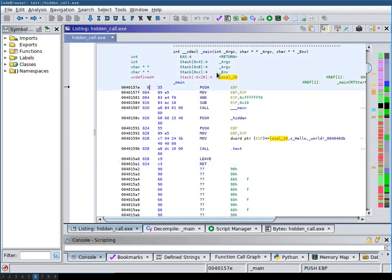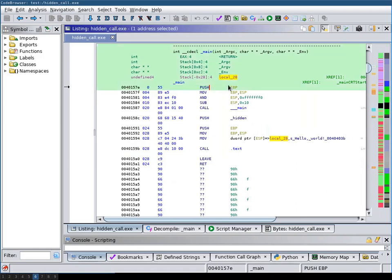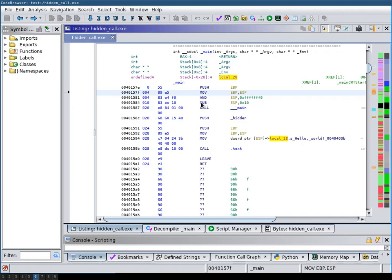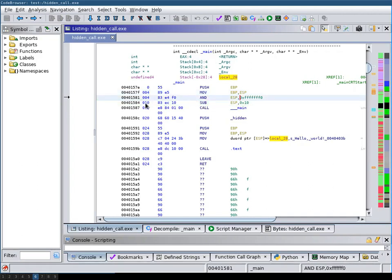At the beginning of a function the stack depth is obviously zero. When you manipulate the stack, for example you push a value onto the stack, the stack depth increases. And if you subtract something from the stack pointer, the stack depth increases even more.